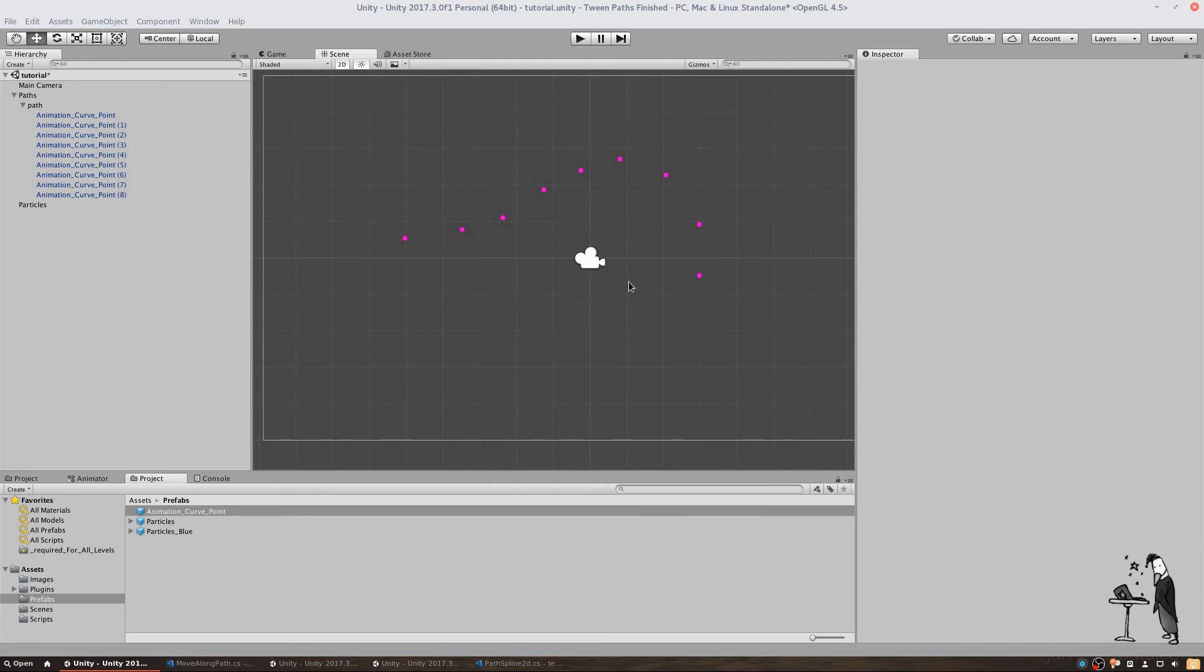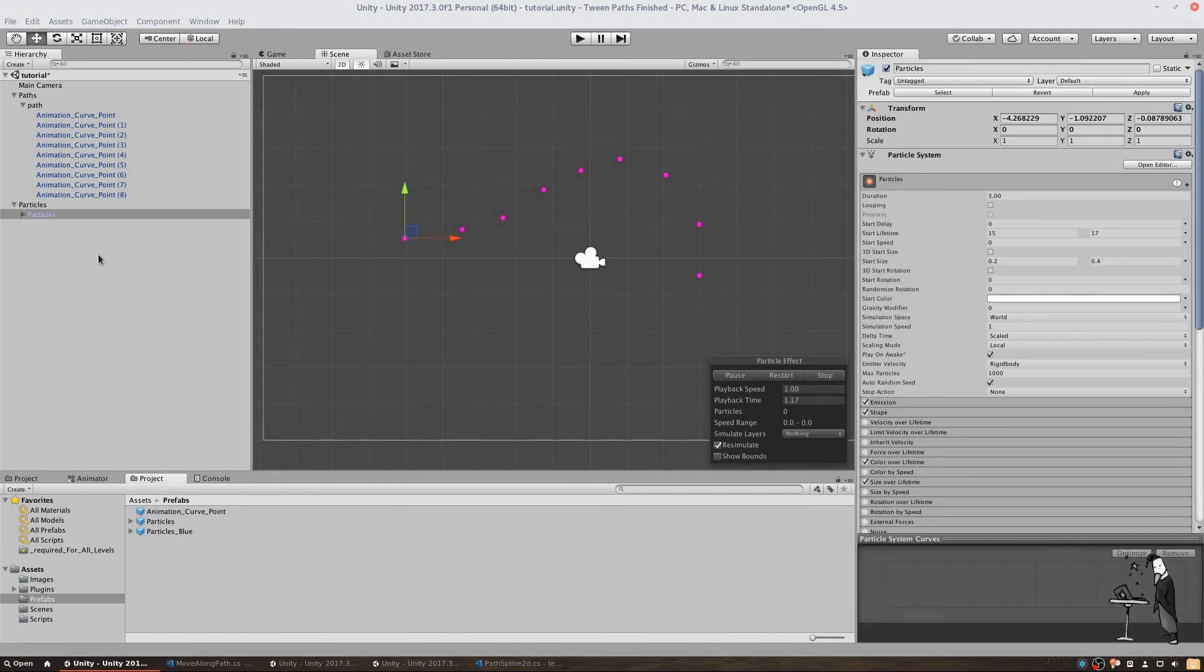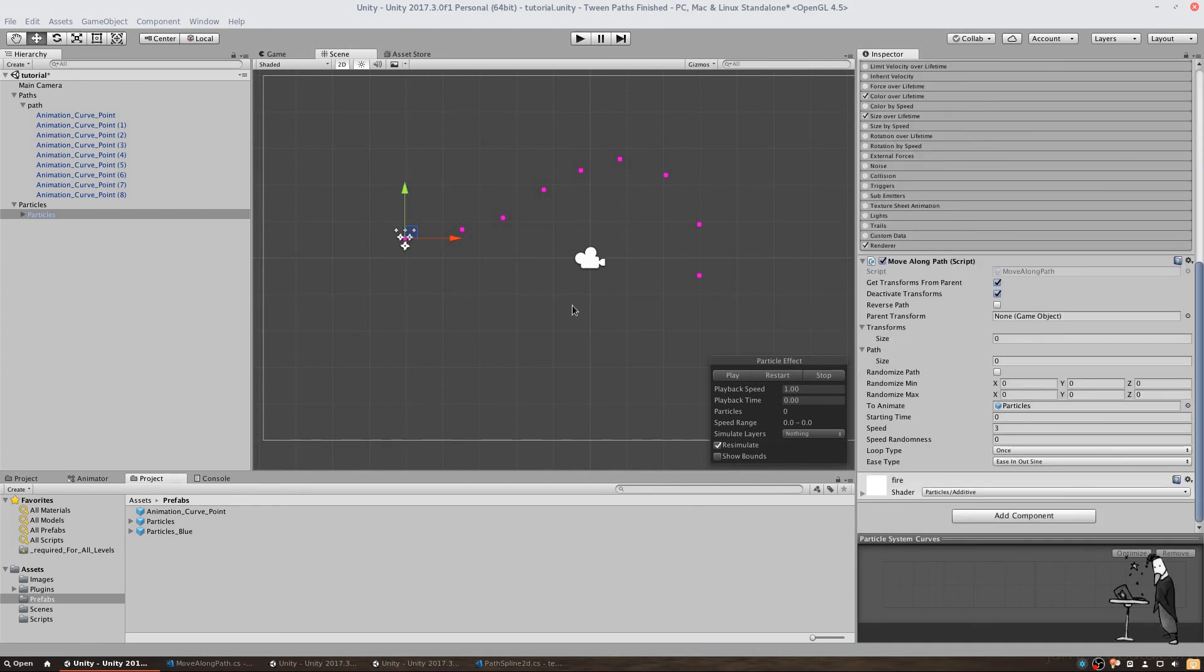The particle effects I have created for this project are only showing up when moved and only for a certain amount of time. If you plan on reusing them, make sure to check out their particle systems to learn the details. We are going to drag this in and set it to follow our newly created path.